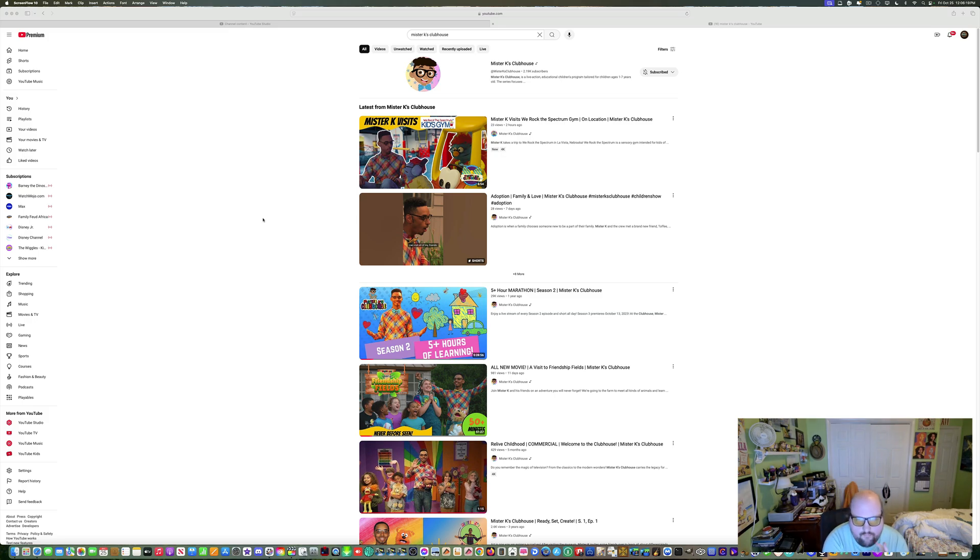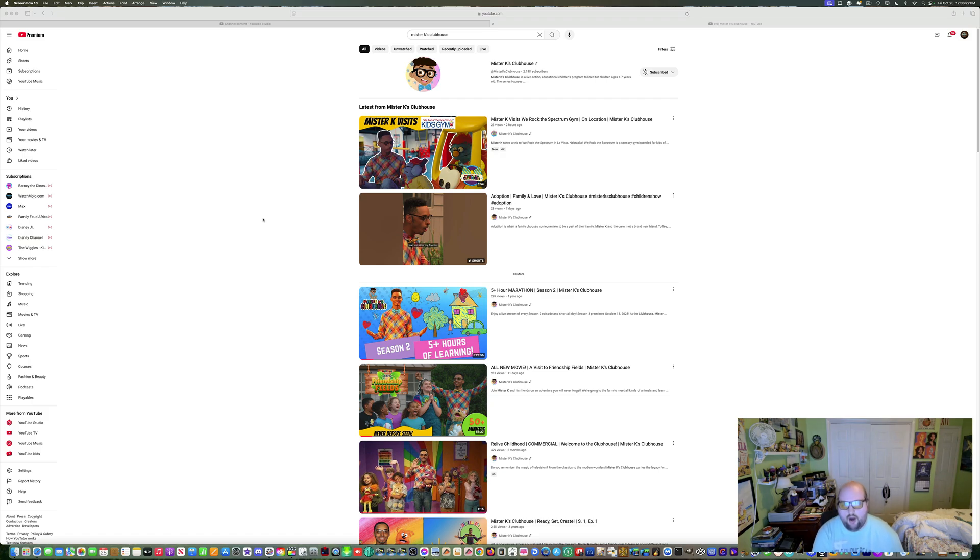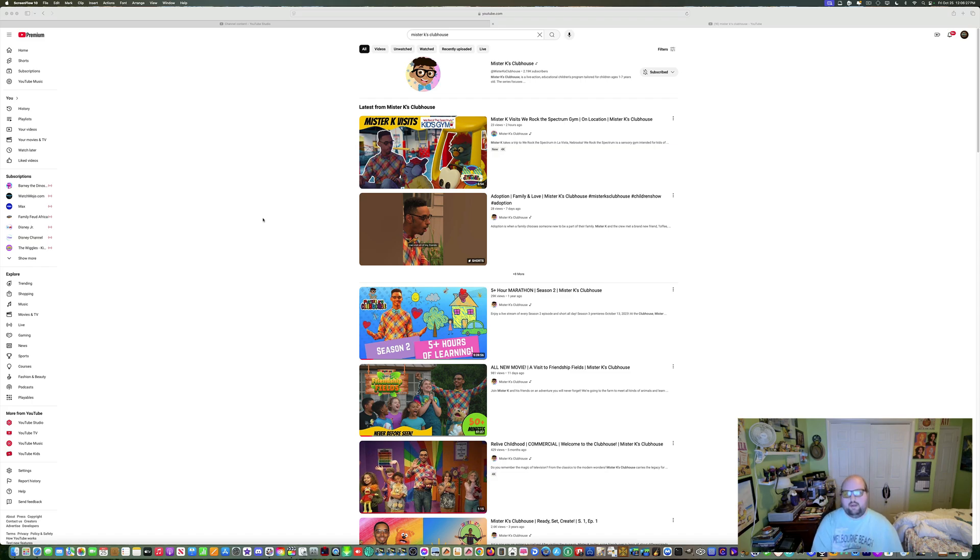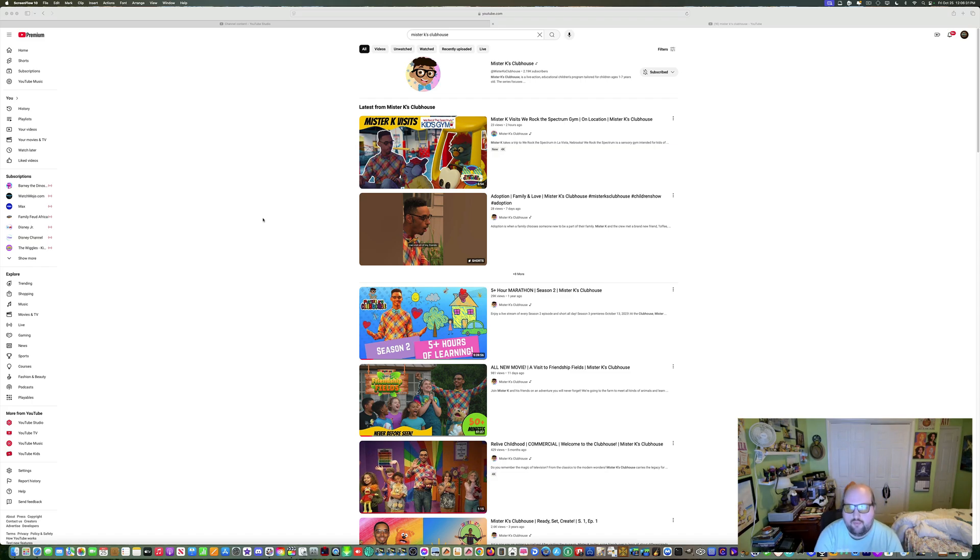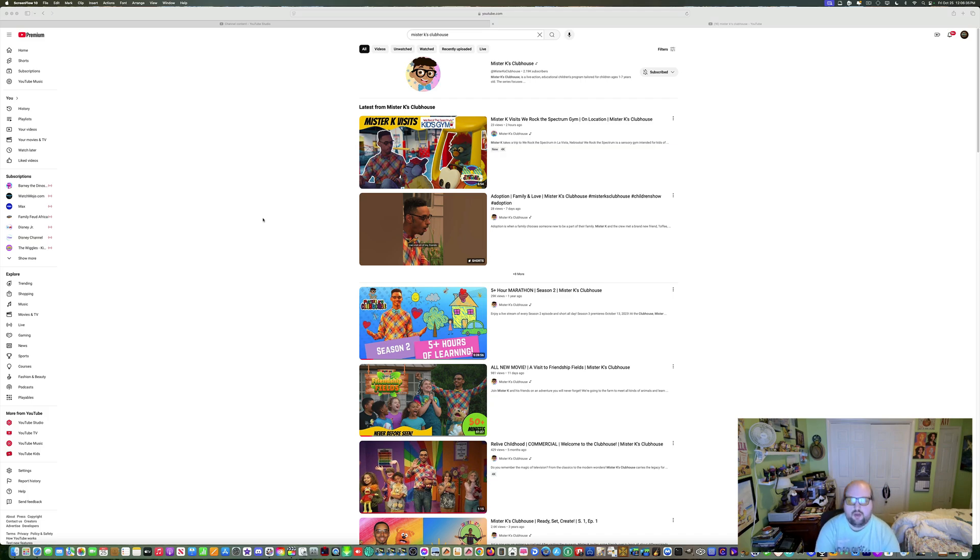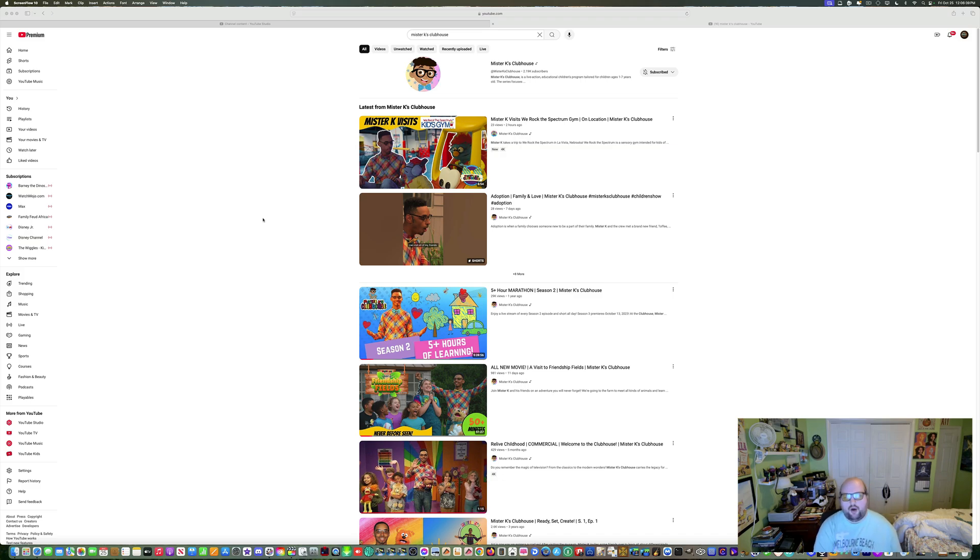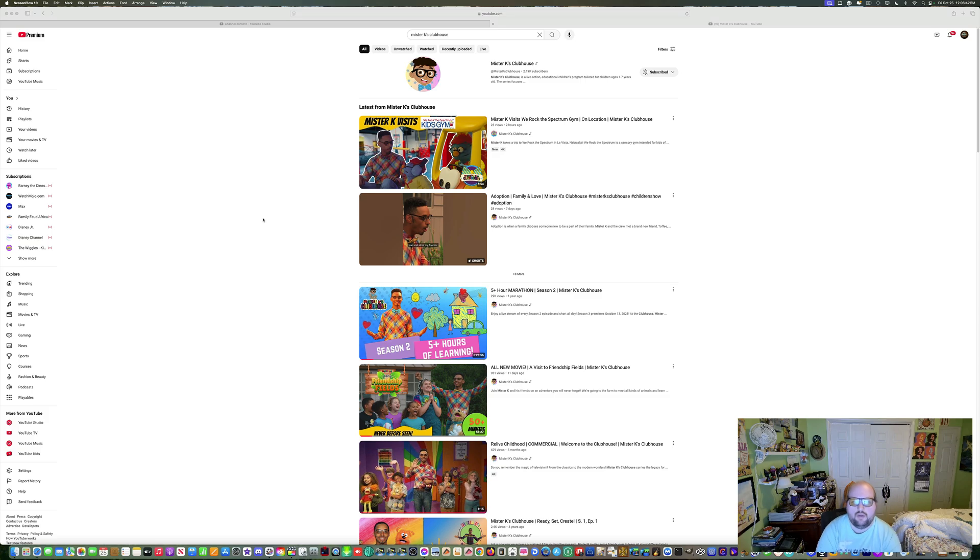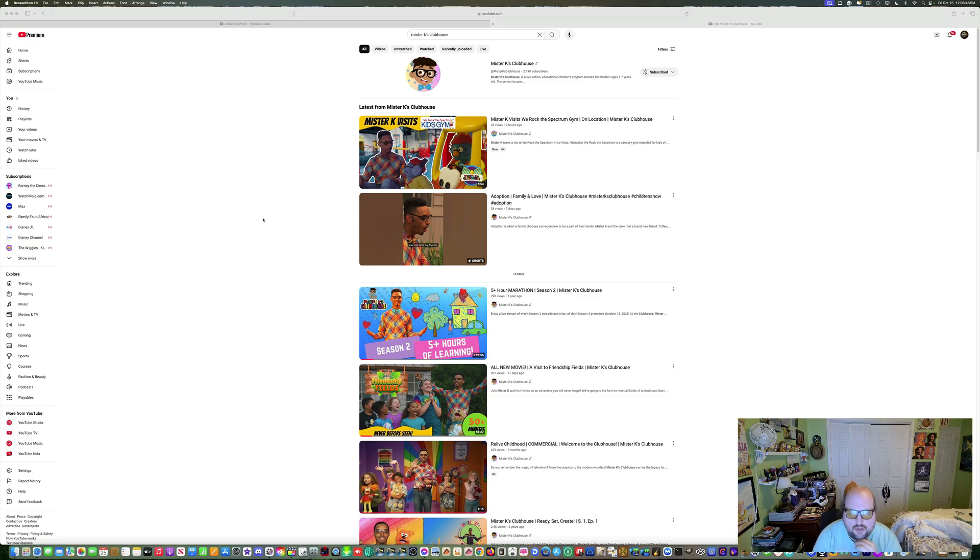I'm fortunate to say this, now today I'm going to react to Mr. K visits We Rock the Spectrum. I had to spit up my mouth, anyway. Mr. K visits We Rock the Spectrum gym on location, Mr. K's clubhouse. Now, what is interesting to say to the least, that Mr. K's clubhouse has a brand new logo. I know it's a made for kids content video.